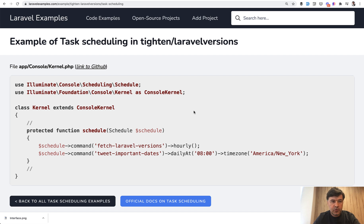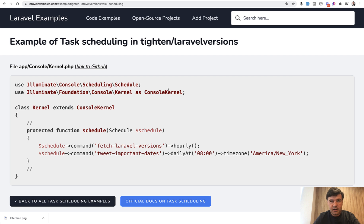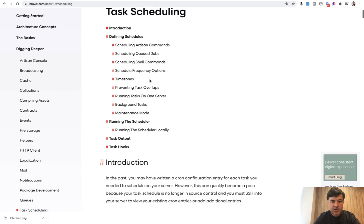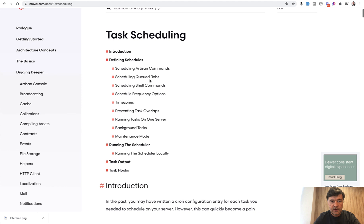I have a few examples of that gathered in my Laravel examples project. And also we will base our video on the documentation of task scheduling on Laravel. And I will explain it step by step how it works and what are the options.